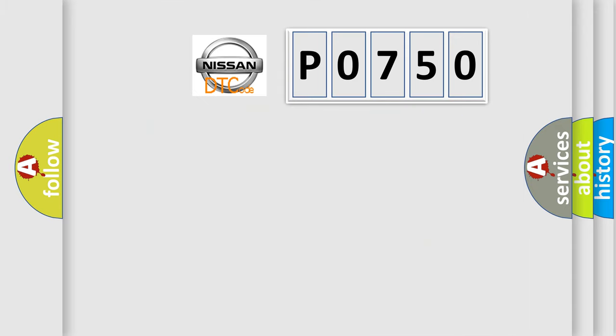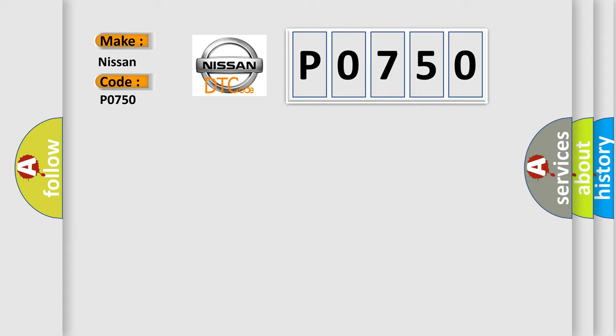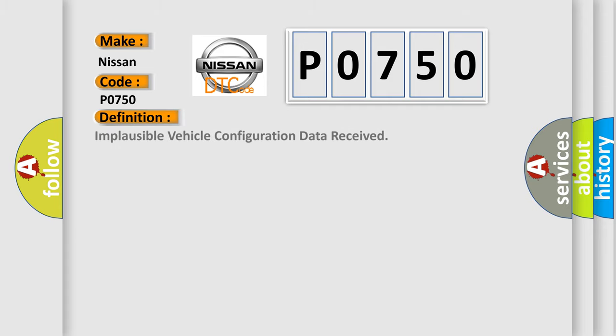So, what does the diagnostic trouble code P0750 interpret specifically? For Nissan car manufacturers, the basic definition is: Implausible vehicle configuration data received.